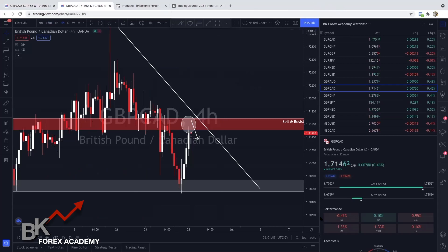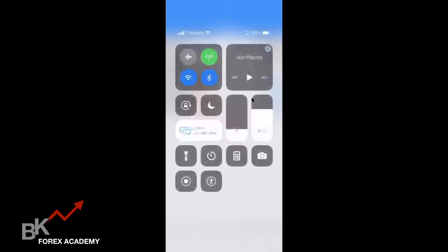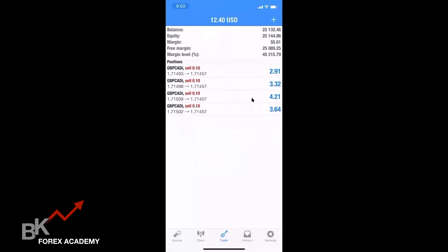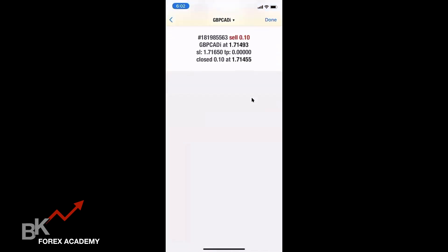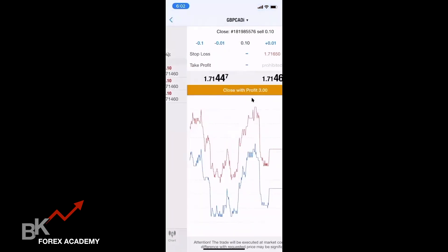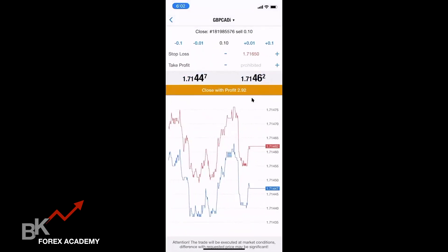Let me show you my MT4. You can see that I have four positions on GBP/CAD, I've entered the same stop loss on all of them because I'm scalping. I'm going to go ahead and close two of them and take profit — let me let that go up just a little bit more.